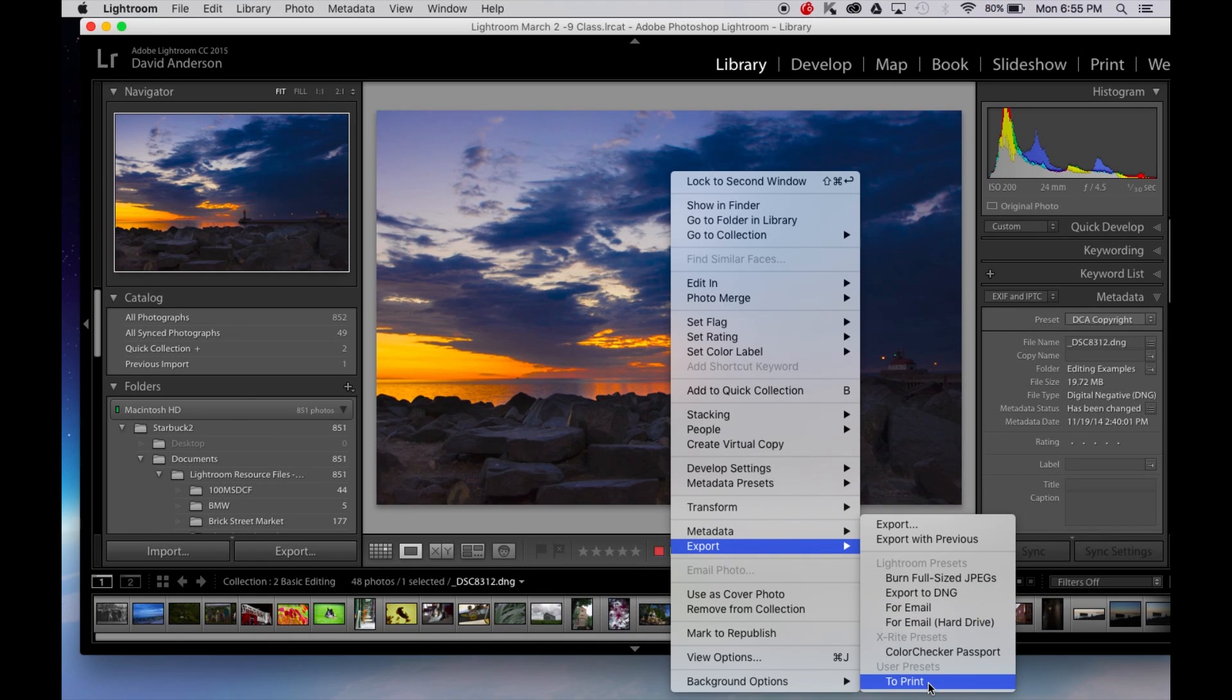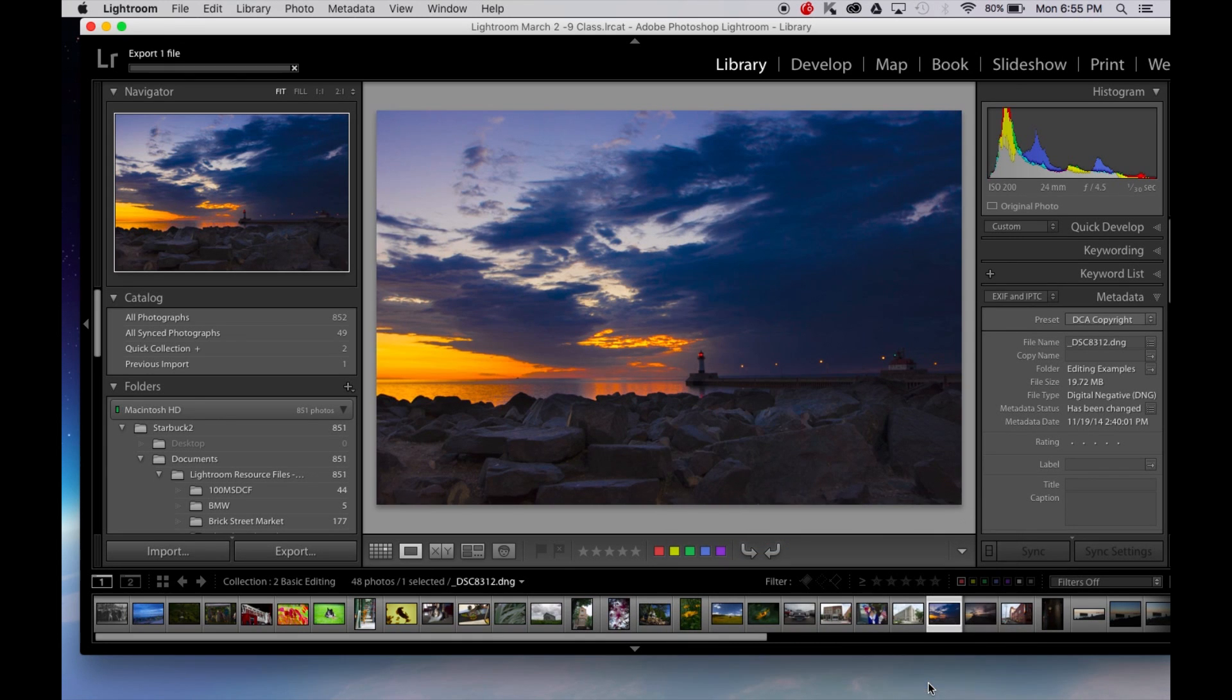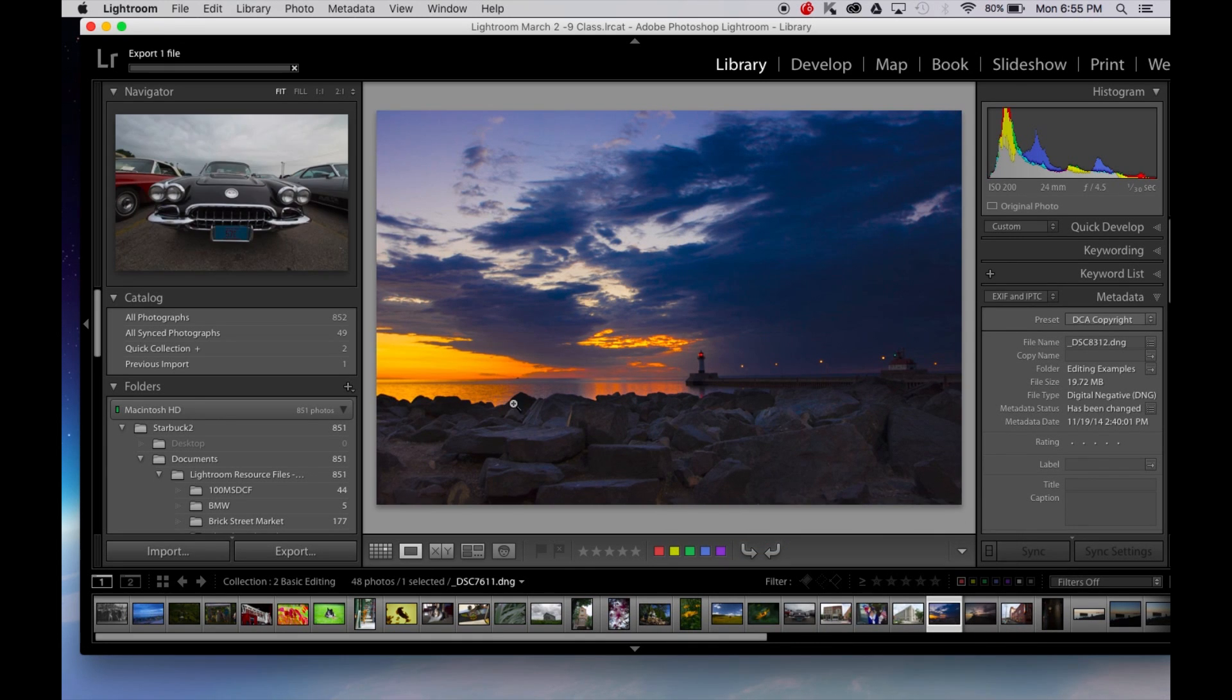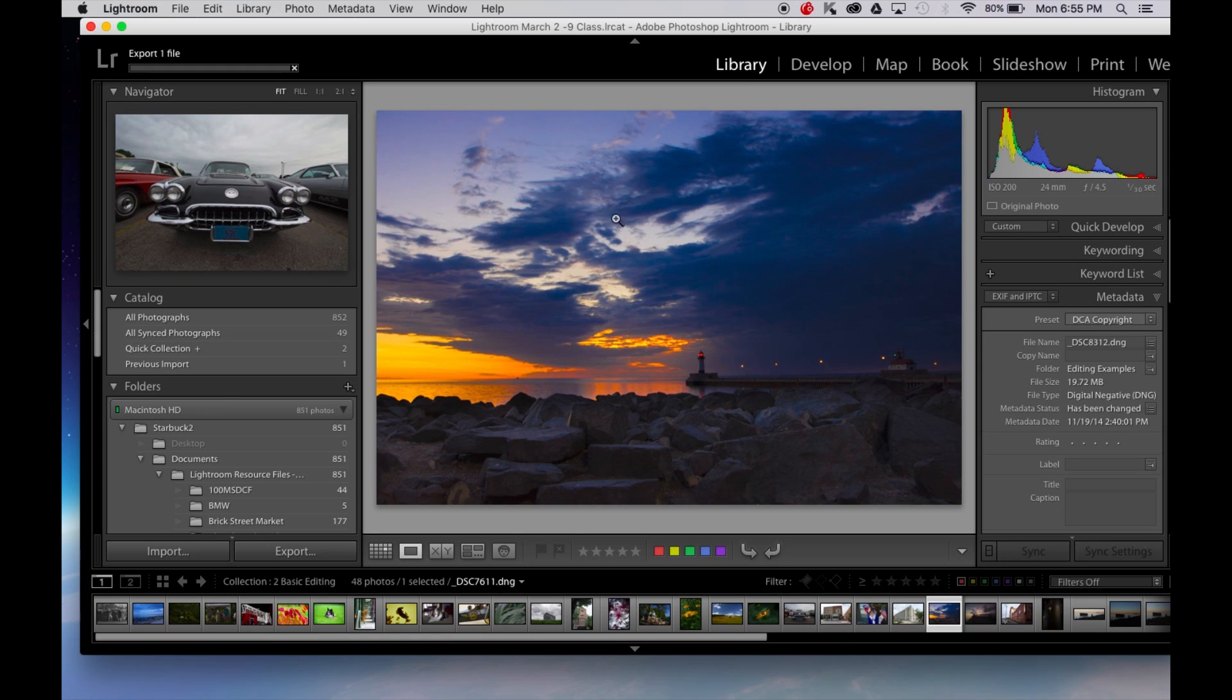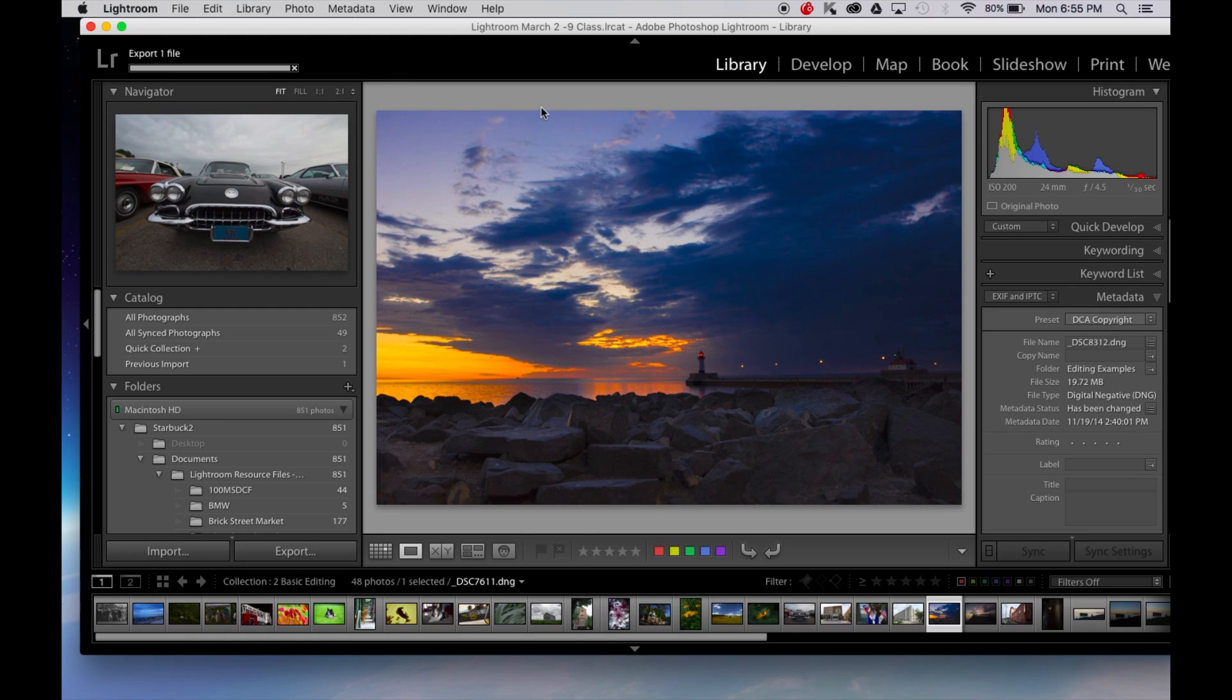And you can see at the bottom of my list here I have one that says to print. That's already been set up. I click on to print. In the upper left you can see that it's exporting one file. It's going to take it a couple seconds because it's a big file. And it's finished that export now.